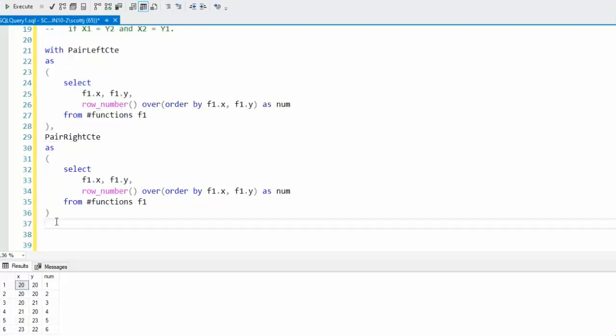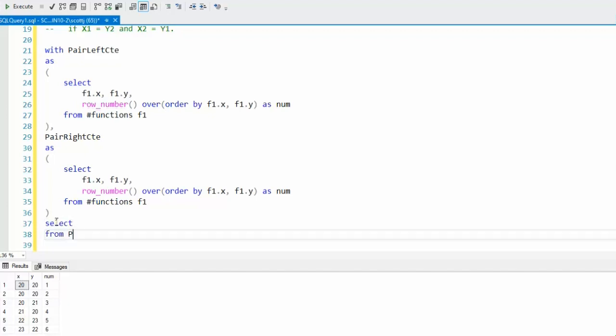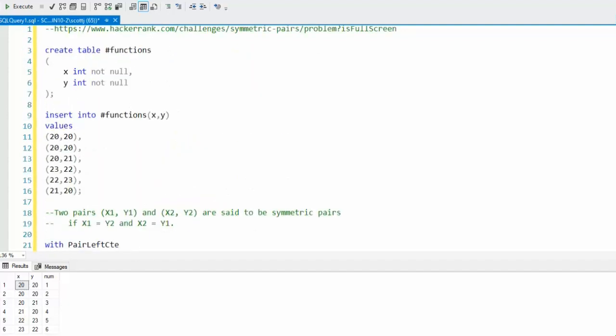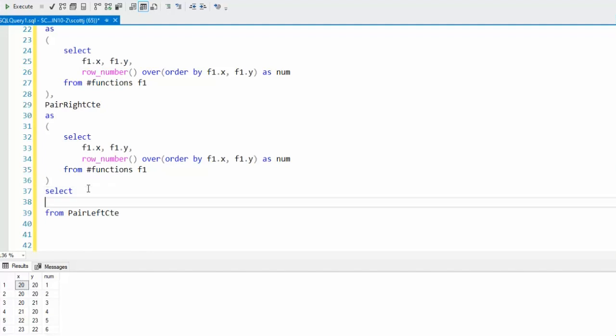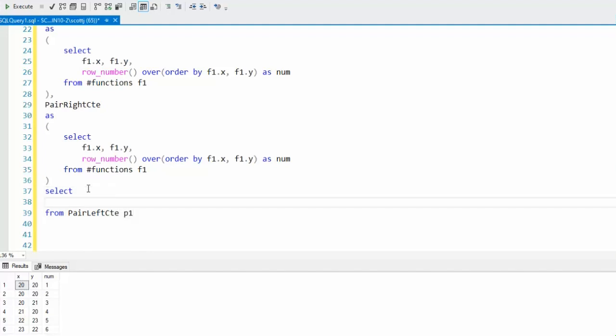Now is where we get into the meat of our program. We say select. What are we going to select here? We're going to say from pair left CTE, the one on the top. We're going to alias that as P1, and then we're going to say P1.X, P1.Y.